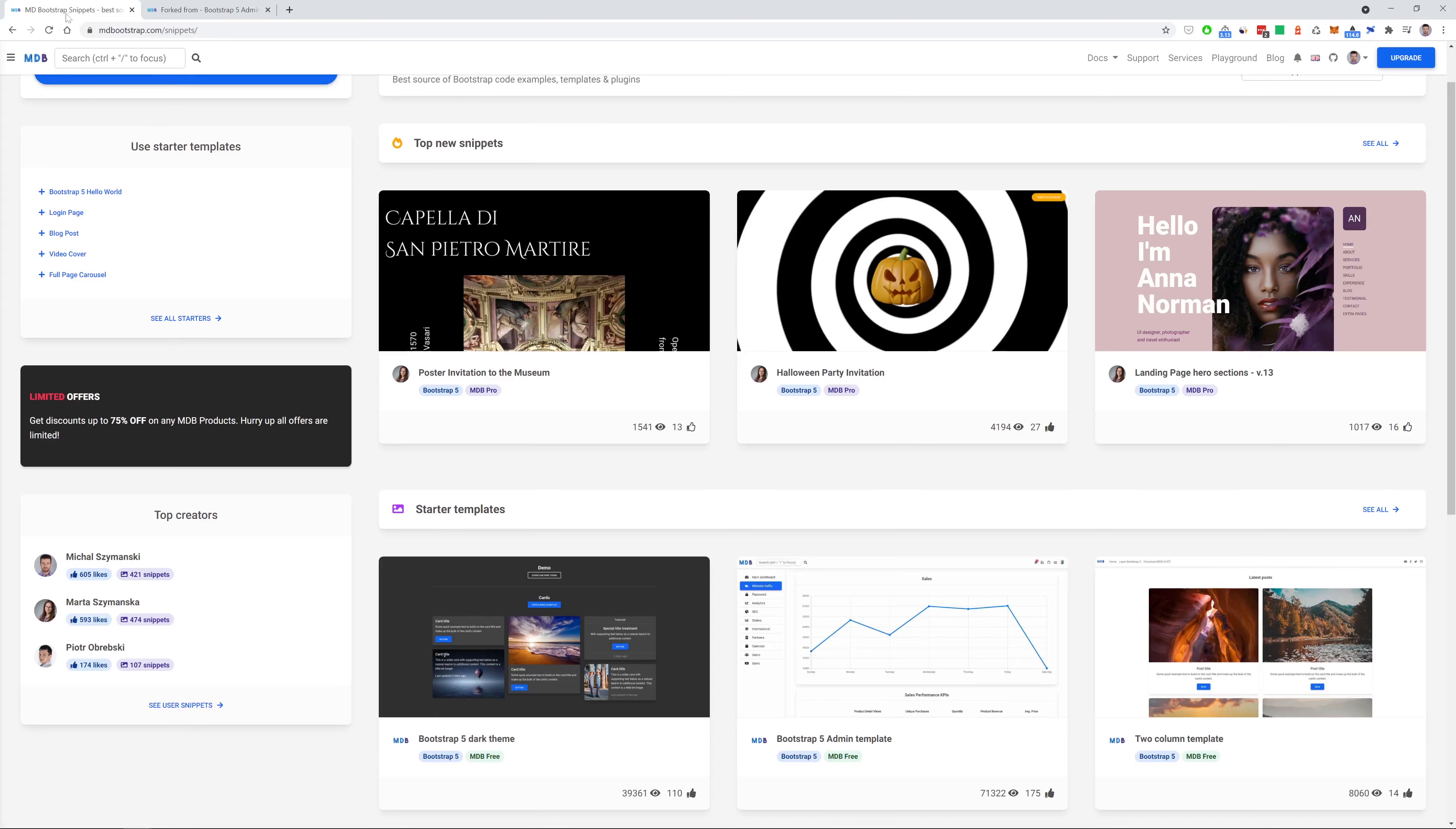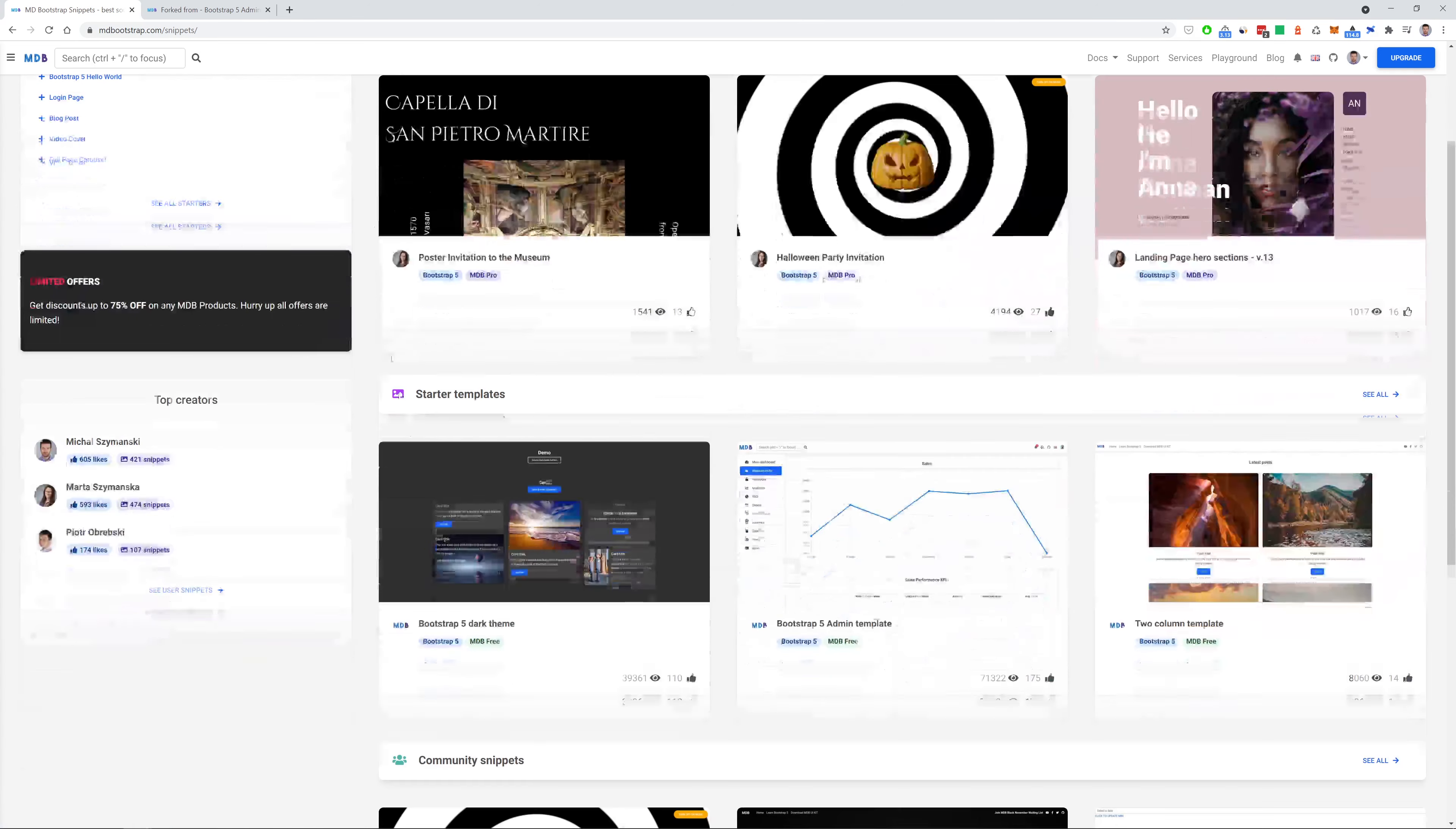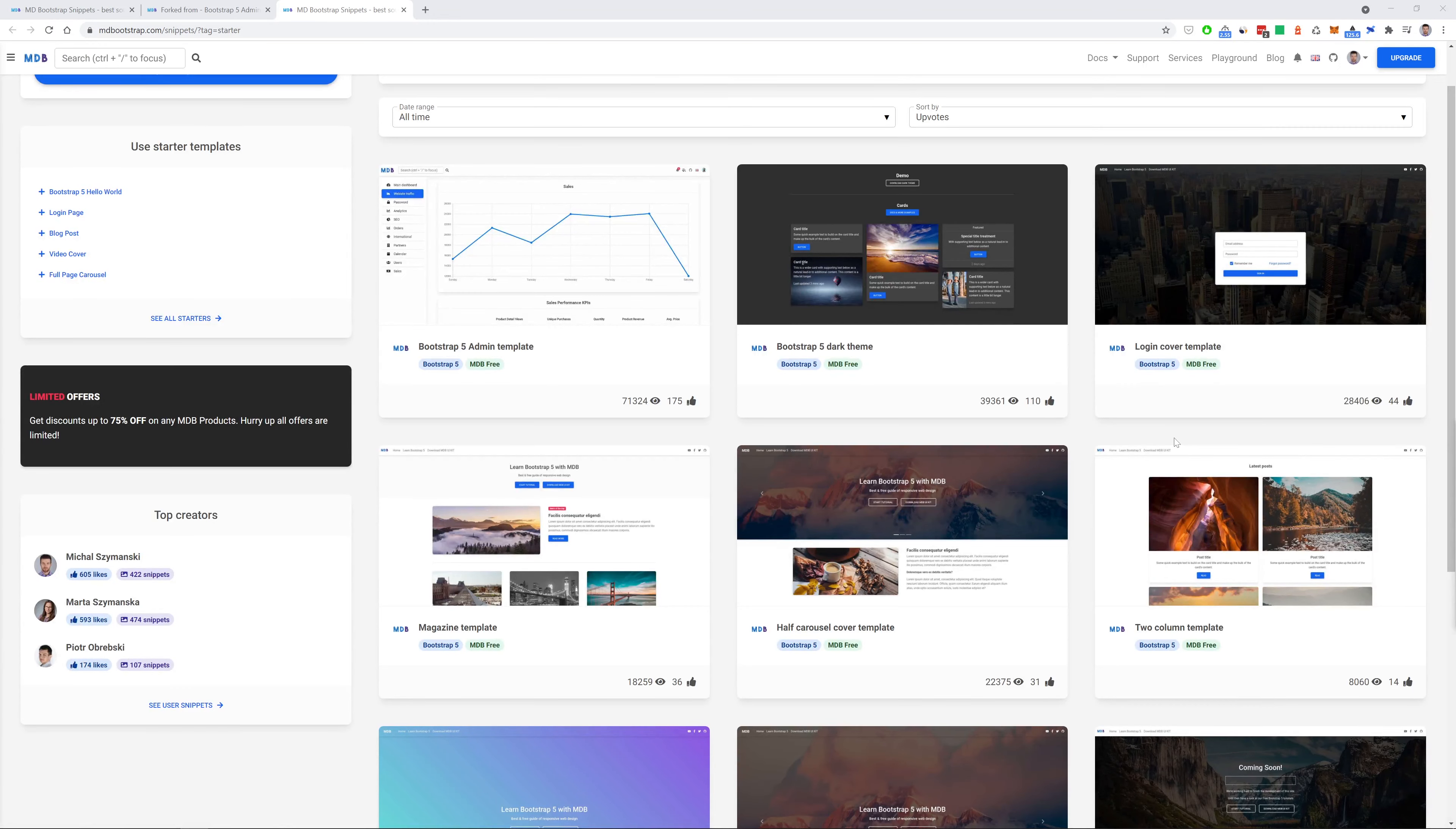When you come back to the main page of the snippets, you can see that here you can find some starter templates that will help you start with your bootstrap projects. Or you can find even more here. It's like hundreds of predefined templates that you can use for free. But the topic of this video is not free templates.